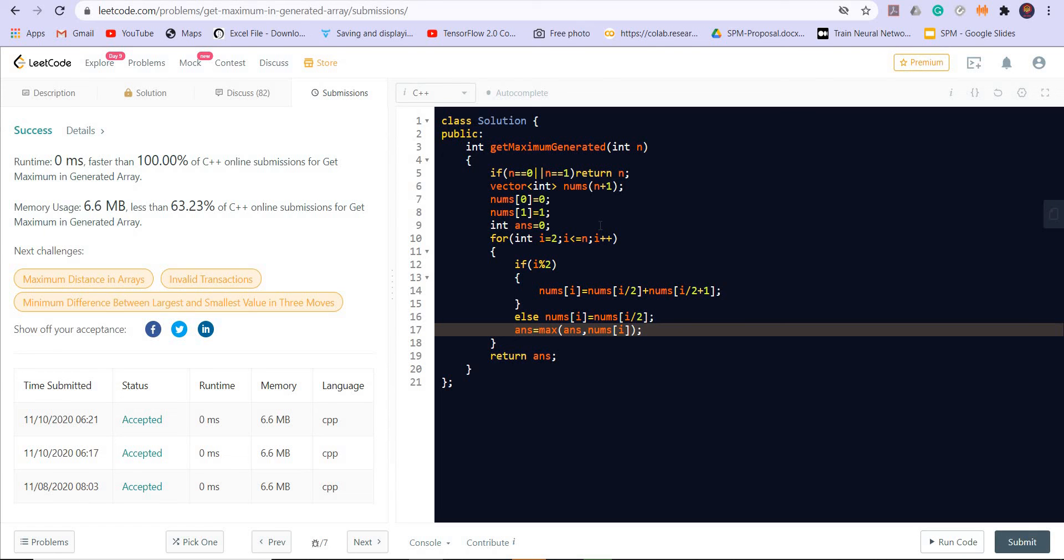So this is it for the video. If you like the video please subscribe to the channel. The solutions to other problems from this contest have already been uploaded, you can find them on the channel. Thank you.